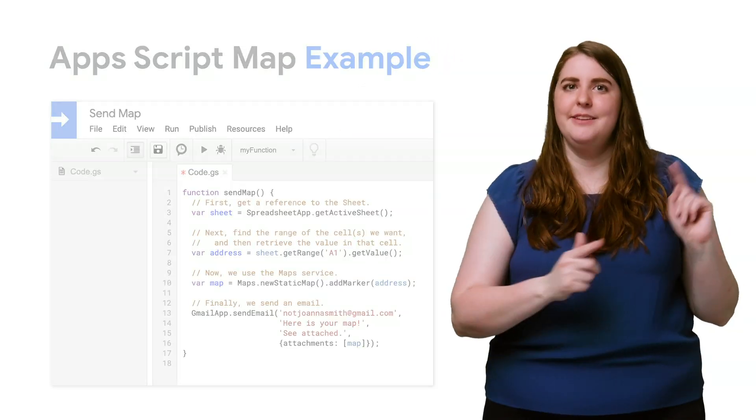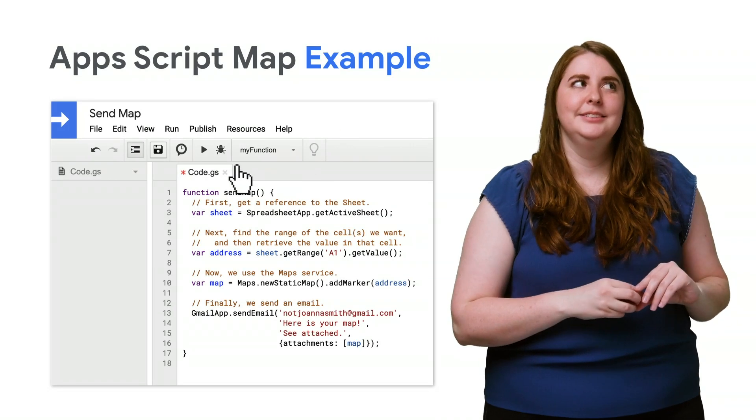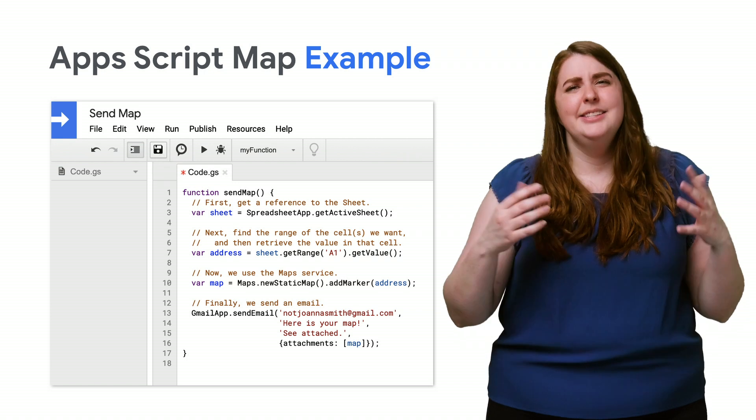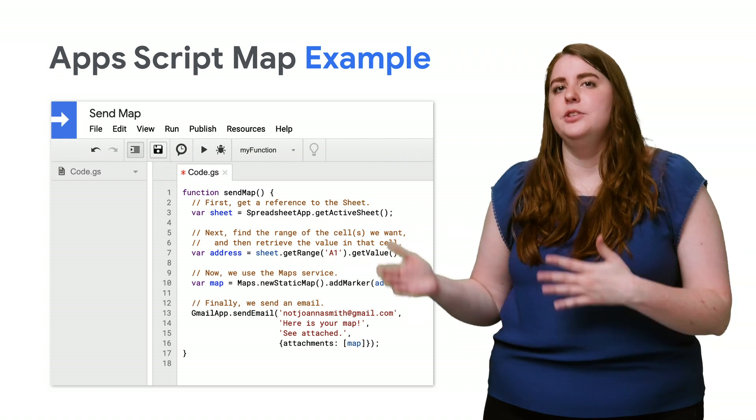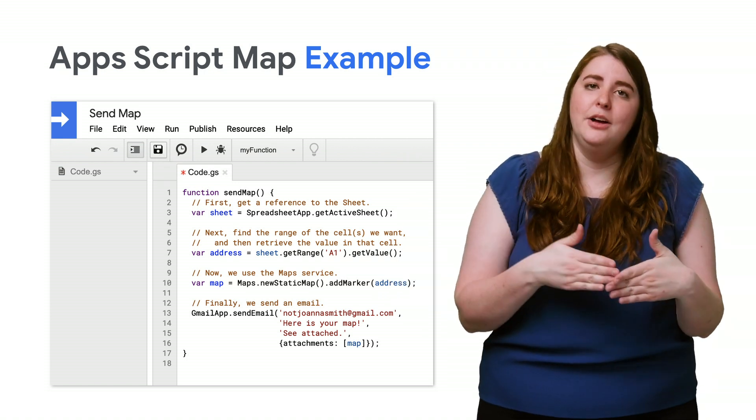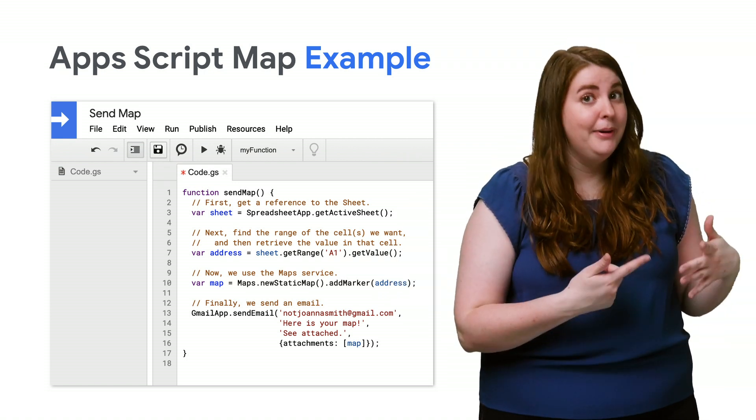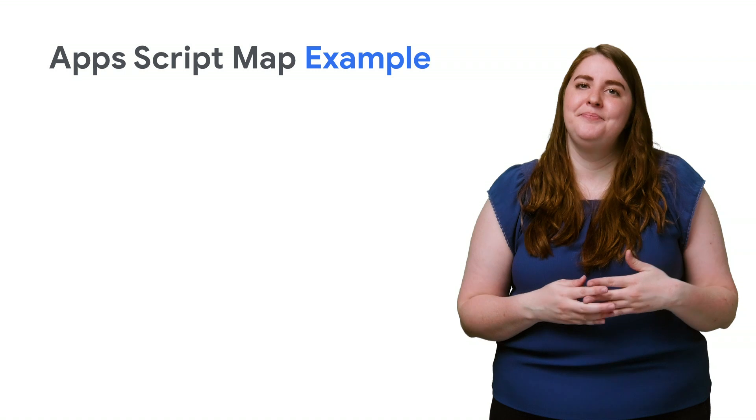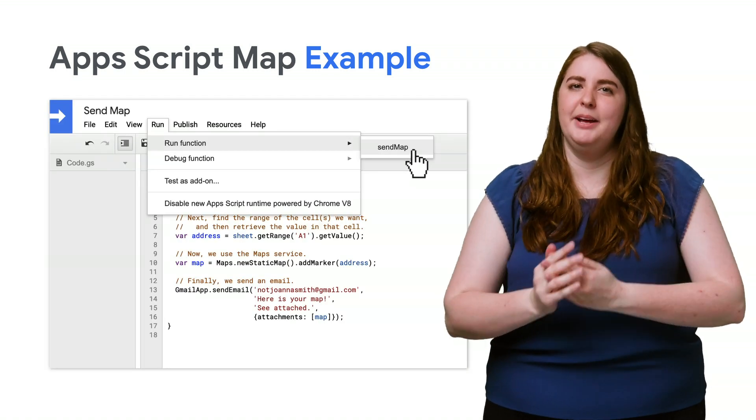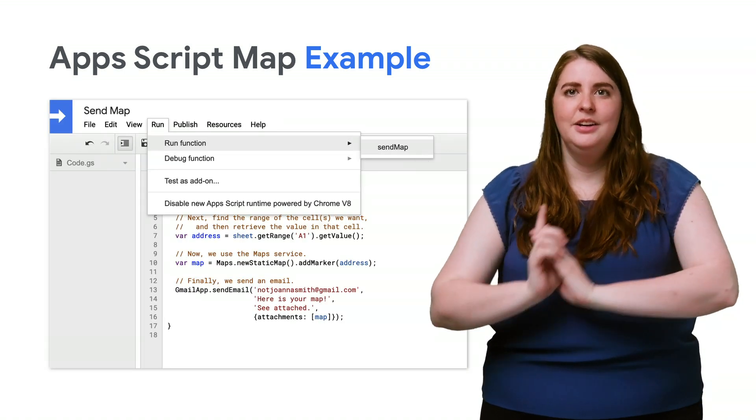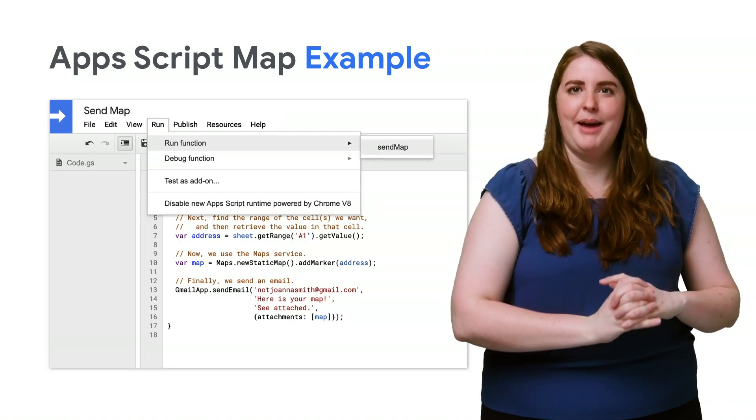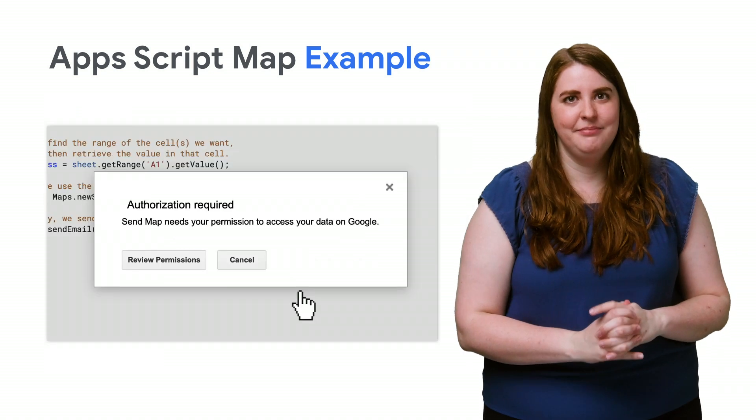Time to save your file. Yes. Really. Saving it is what triggers the code to compile, so click the button and fix any errors. Then, you can run the script by clicking Run, Run Function, and choosing our Send Map function.